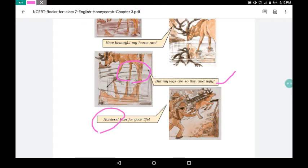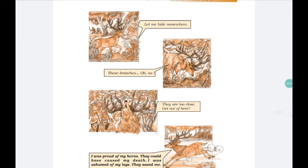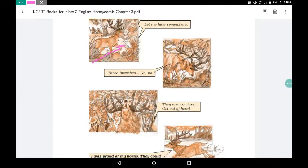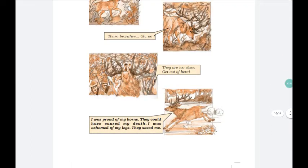Then hunters arrive — सिकारी आ गए — and they start chasing the stag. So the stag starts running to save his life. He thinks, 'Let me hide somewhere in the jungle.' But his horns — सींग — get caught in the branches of the big trees. He gets badly stuck. The hunters are getting very close, and now he must escape from there.